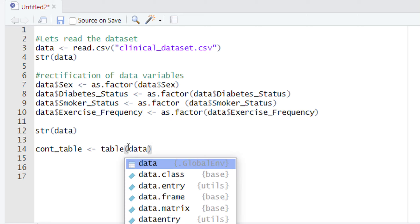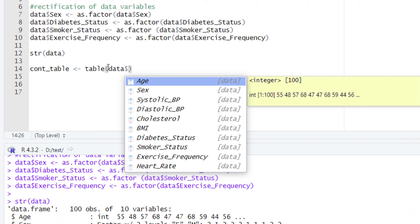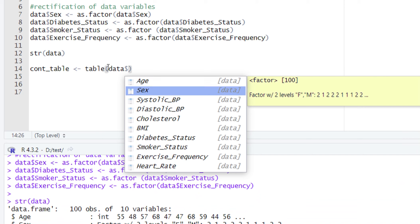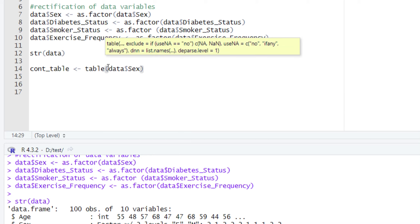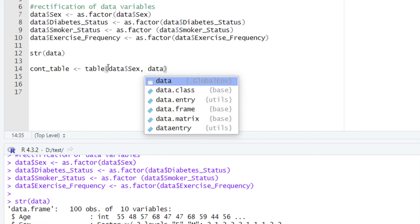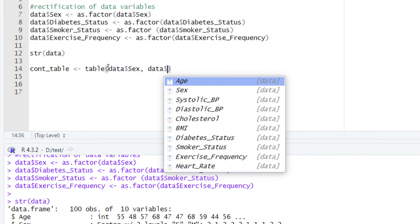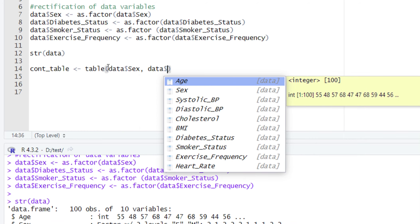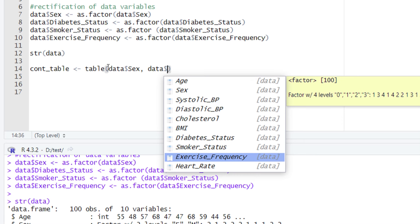After typing data, we will give the dollar sign and select our first variable, which is a categorical variable. Right now, we are interested in sex, so let's first select the sex column. After selecting the first categorical variable, we'll give a comma, and once again type the name of the variable holding our whole dataset, which is data. Then give a dollar sign and select your second categorical variable — we are going to select exercise frequency this time.